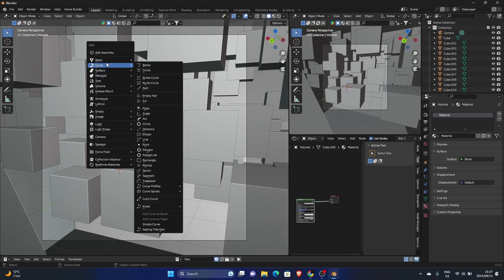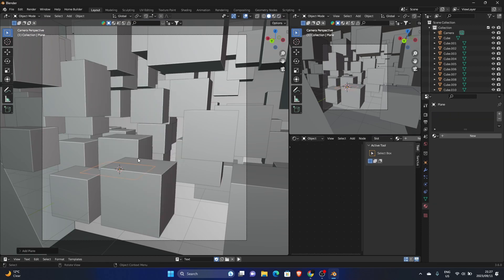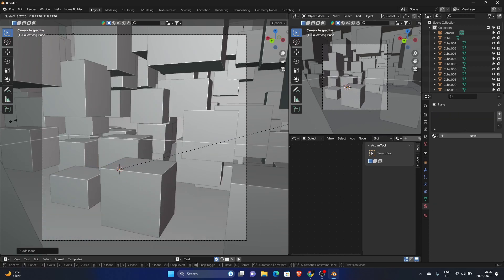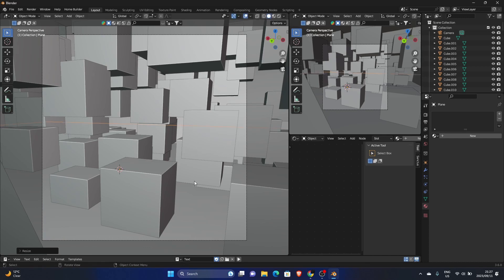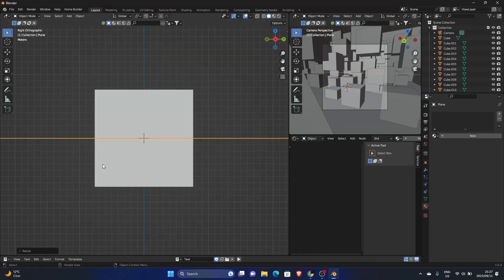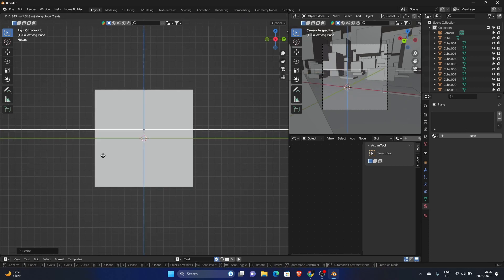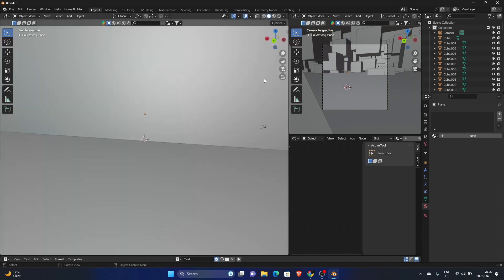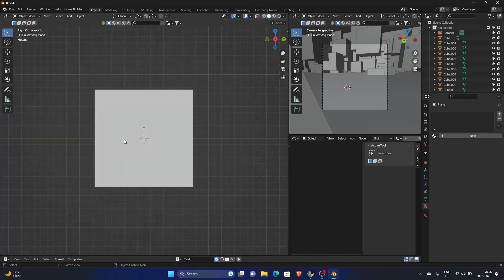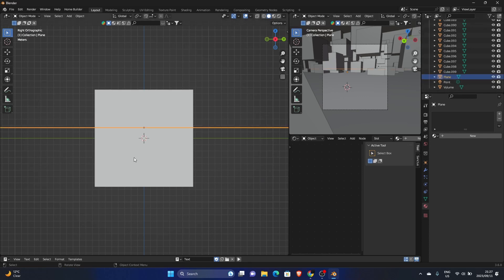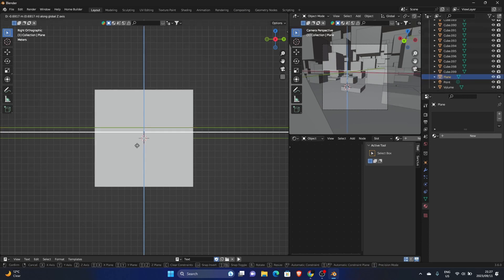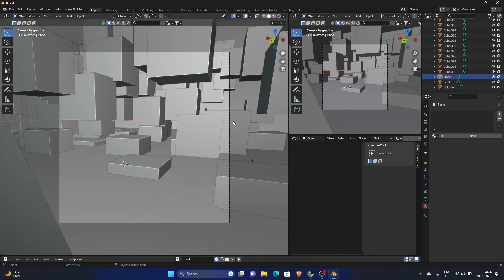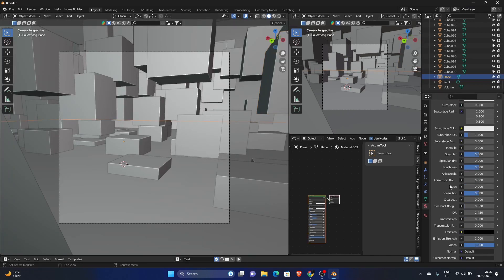And then what you can also do is go Shift A, mesh, plane. S, scale it up to cover the whole scene. Go to X, G, bring it up somewhere like that. Actually bring it a bit more down. So select the plane, G, somewhere like that. And then you can make this like a reflective material. So hit new, bring the roughness down, bring the transmission all the way up.